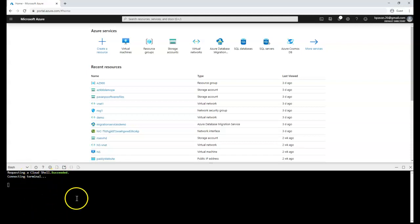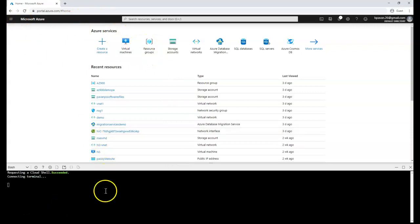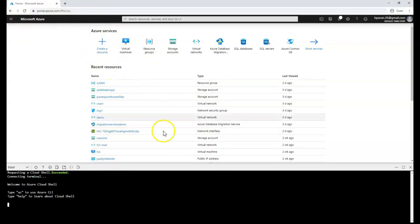And from here, you can run the commands to create either any of the Azure services. You don't need to go to the Azure portal directly. You can run from this shell.